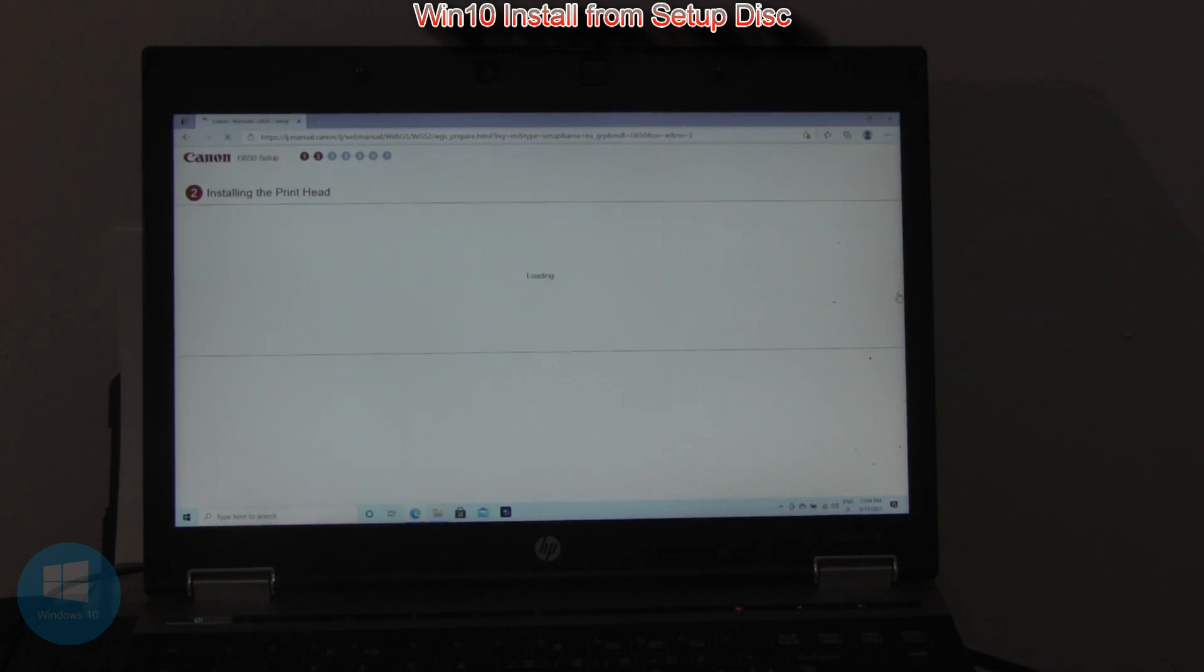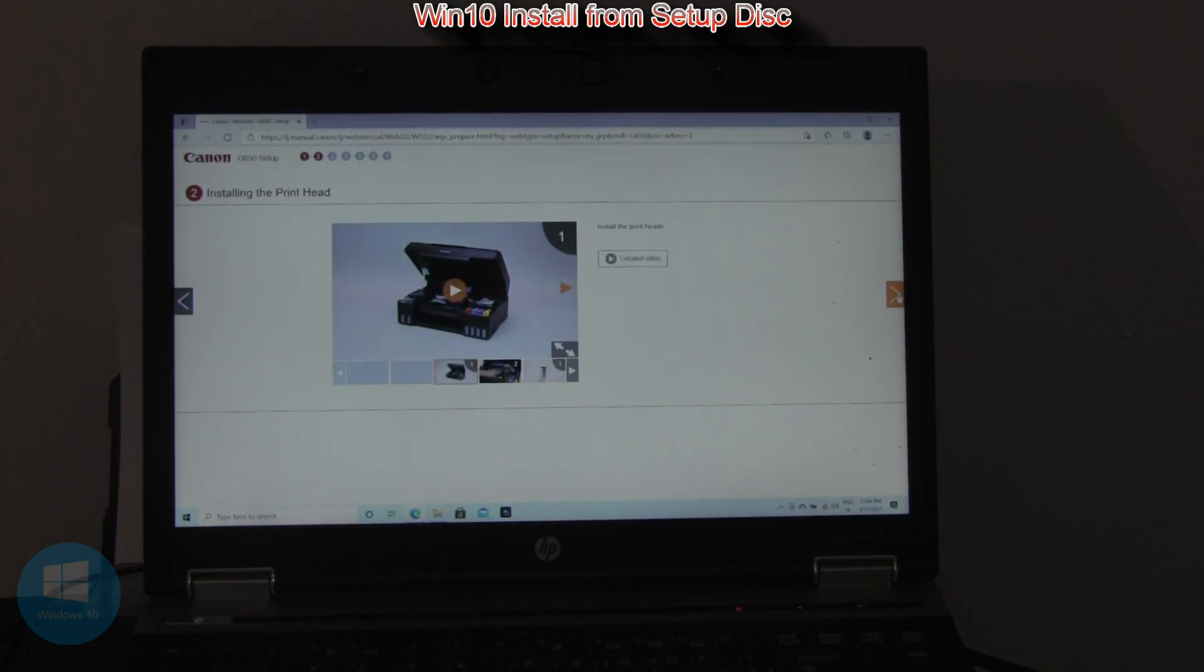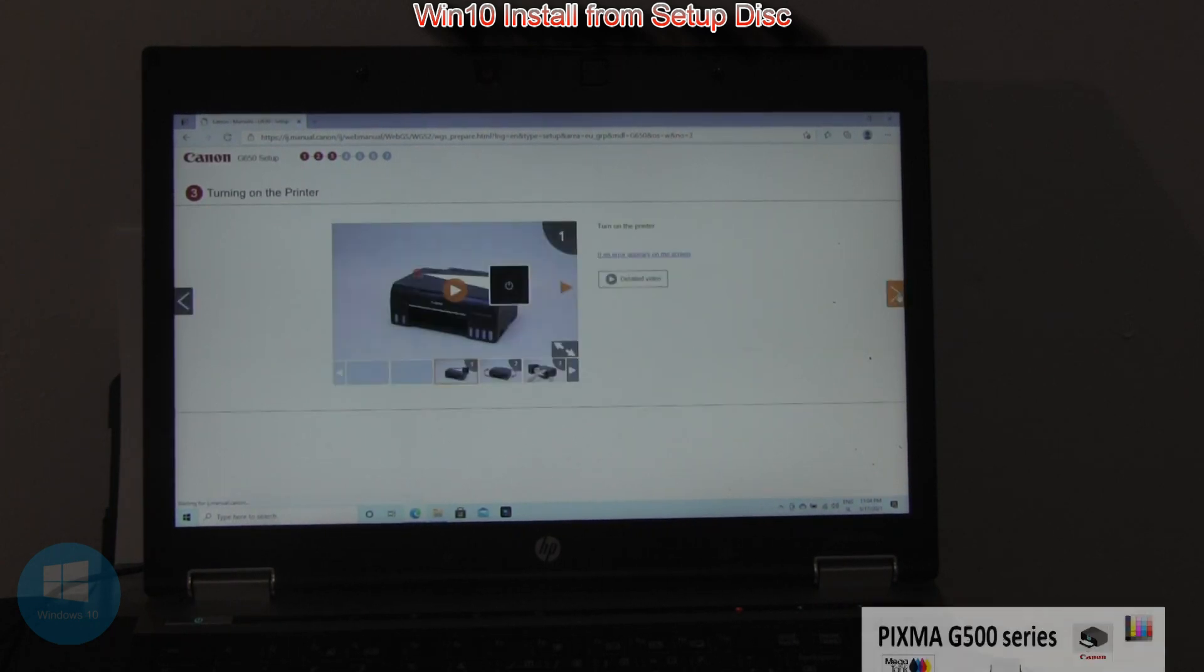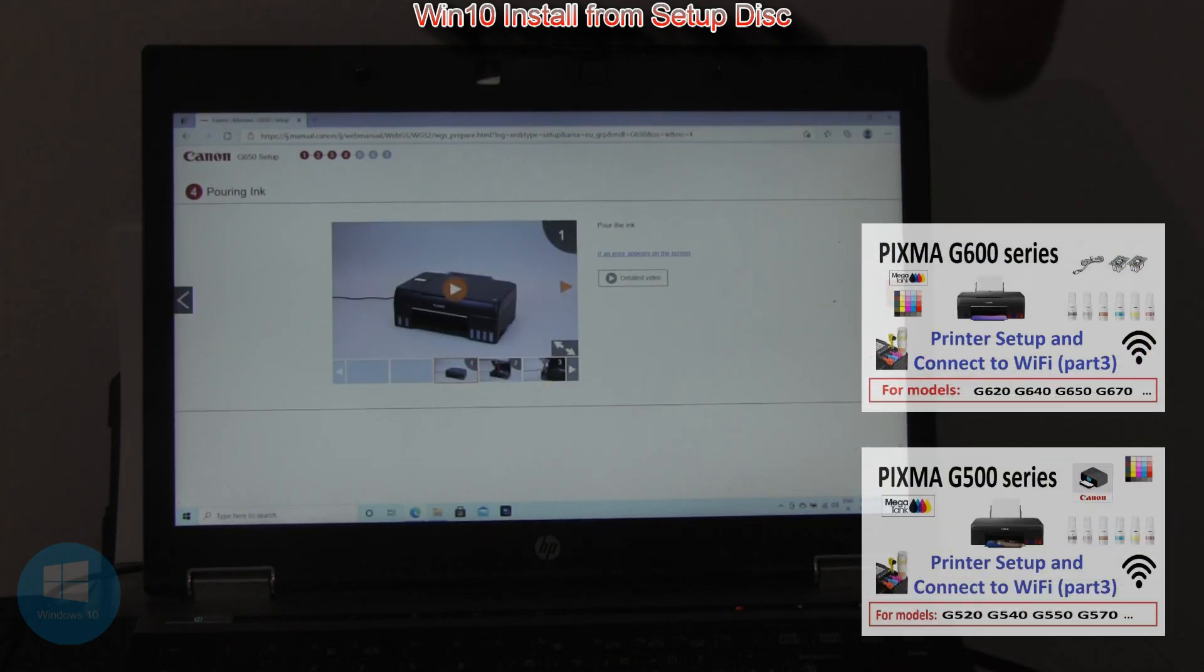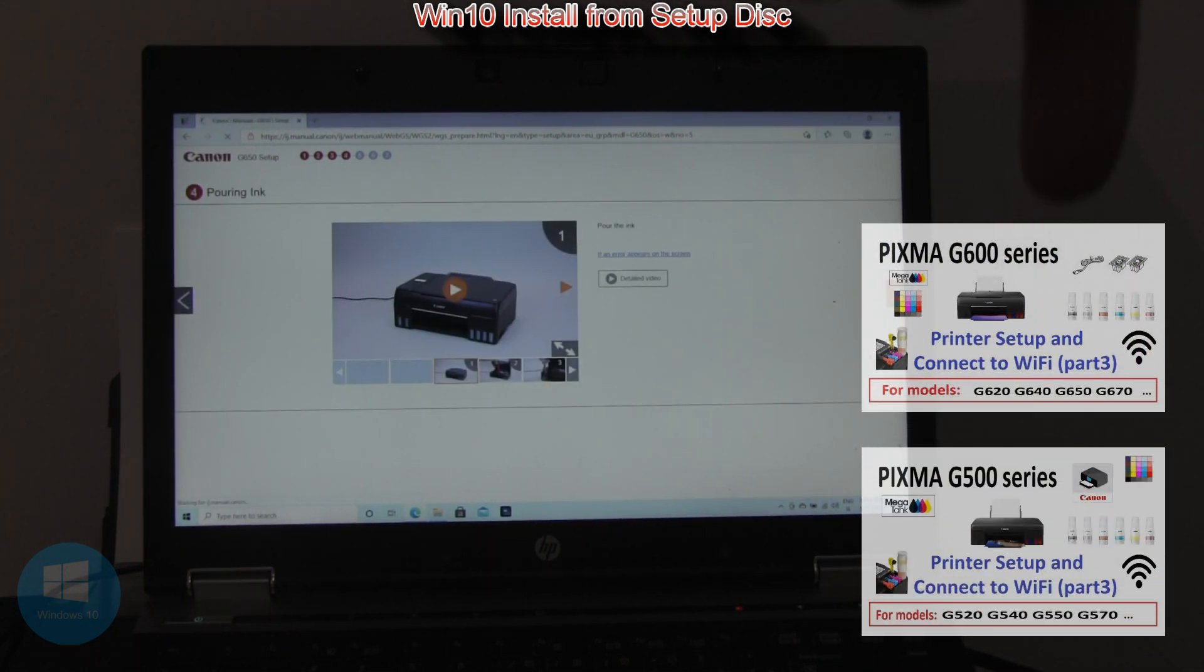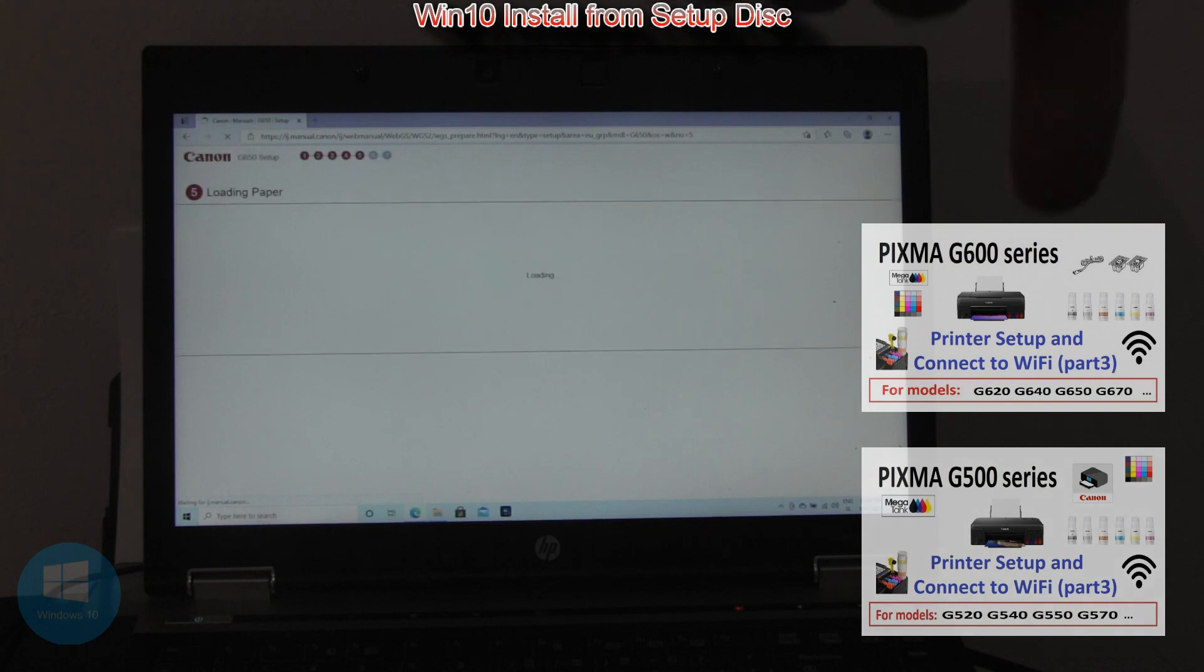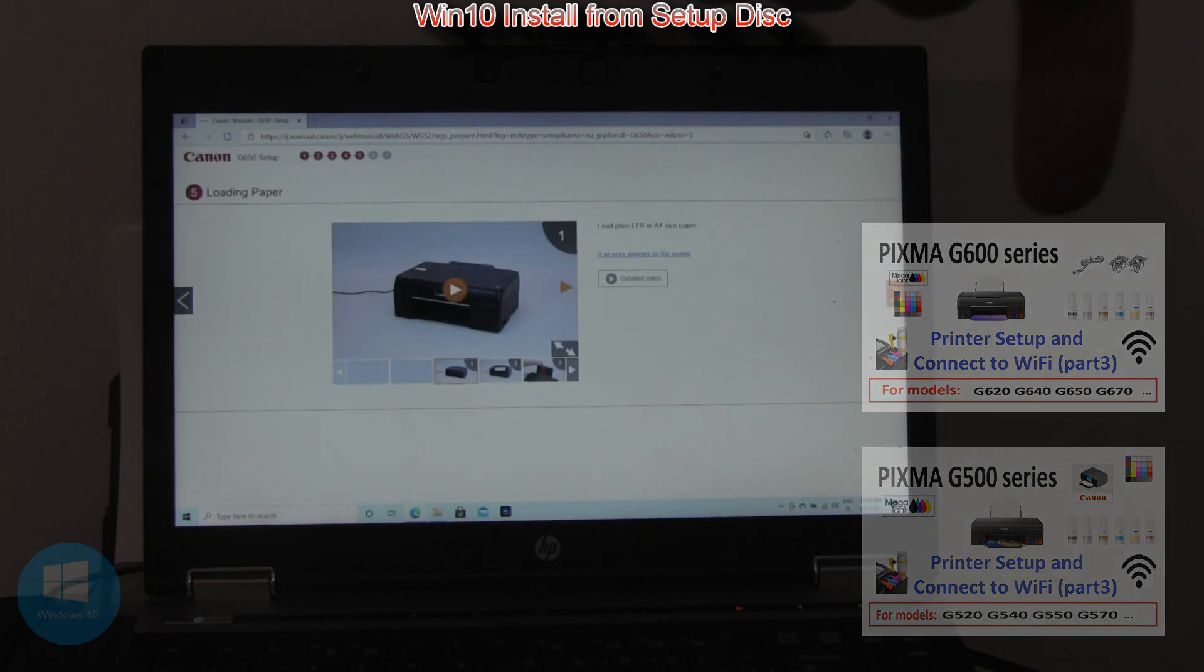These steps have already been covered in the previous video, where I was setting up the printer and connecting to the network.